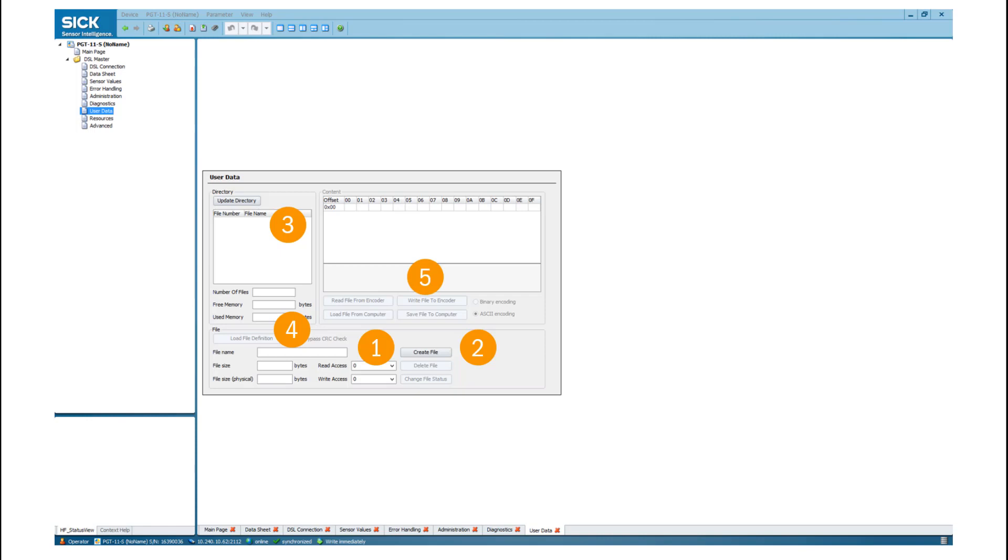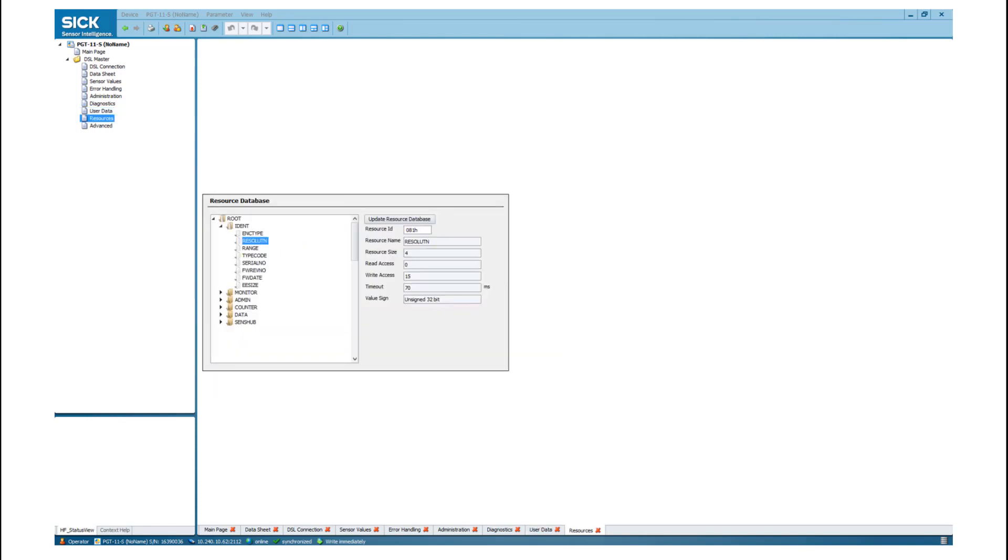By a click on the Update Resource Database, all implemented resources of the connected device will be listed after a few seconds. Once you marked a resource, the corresponding resource parameters will be shown on the right-hand side.